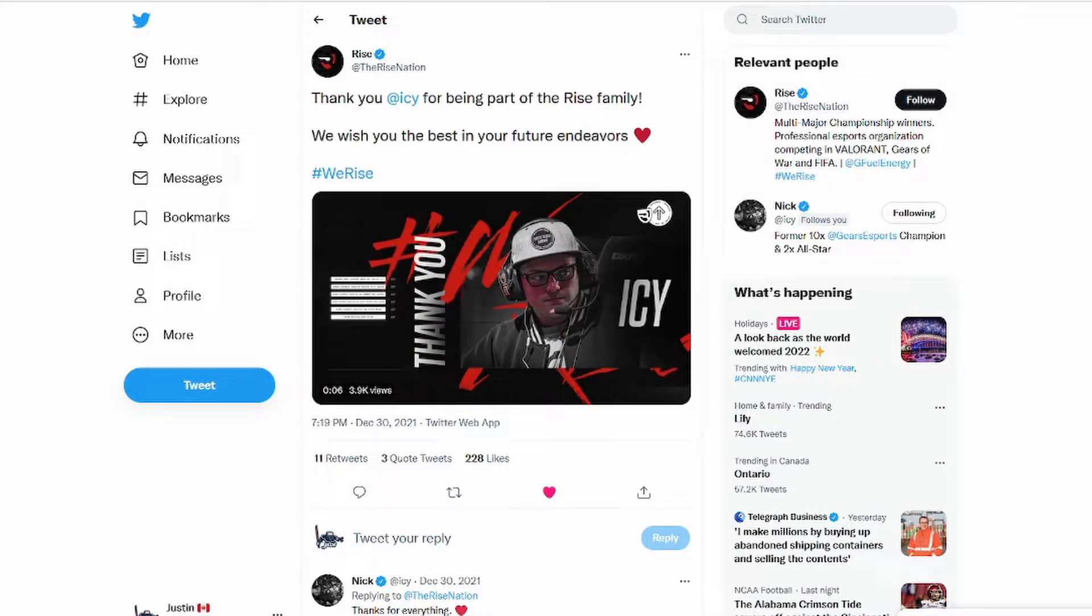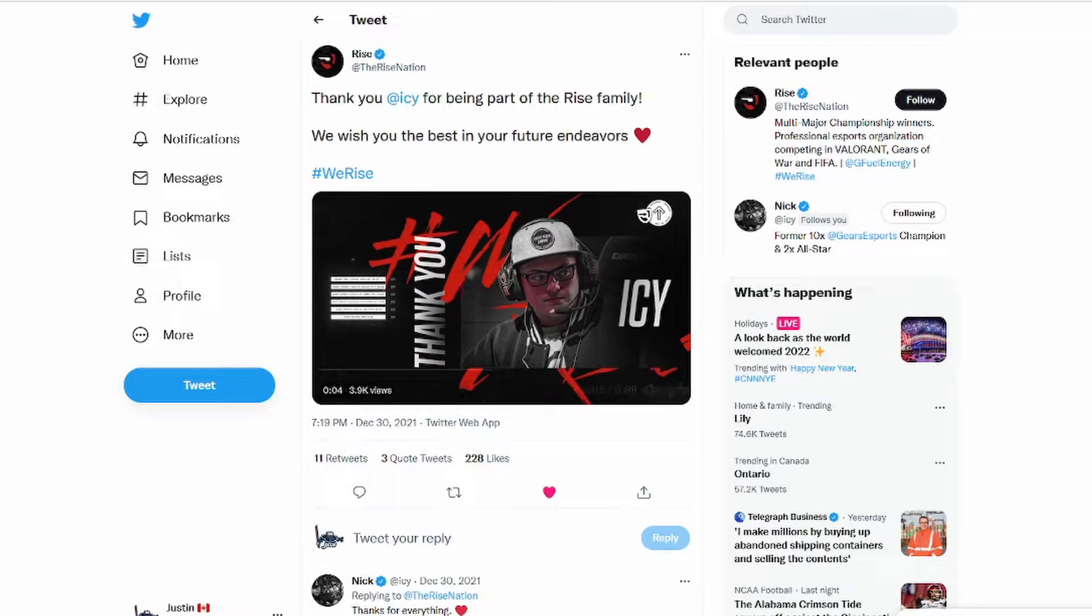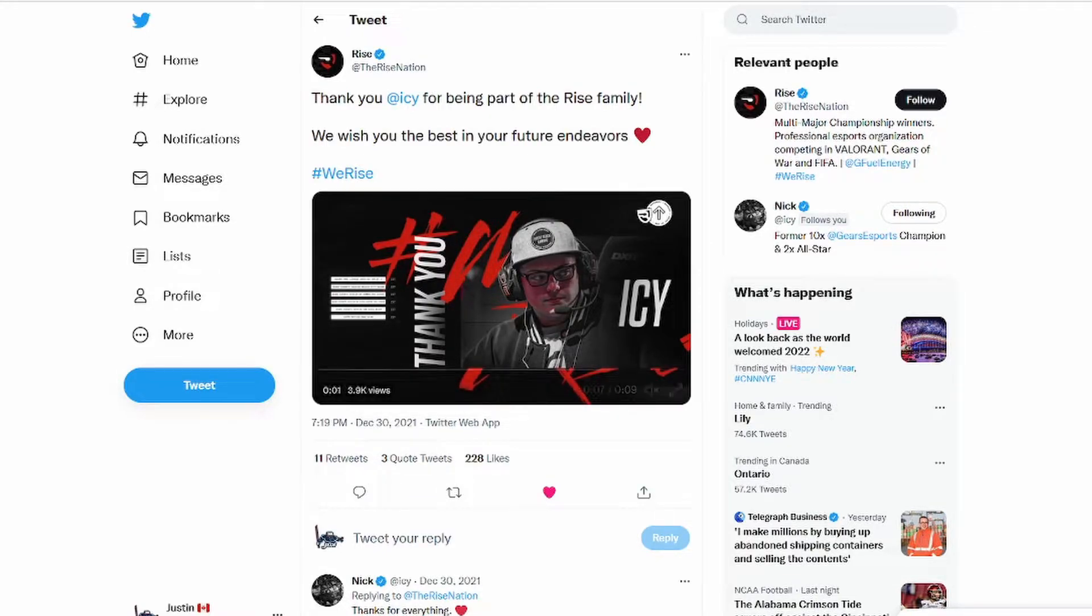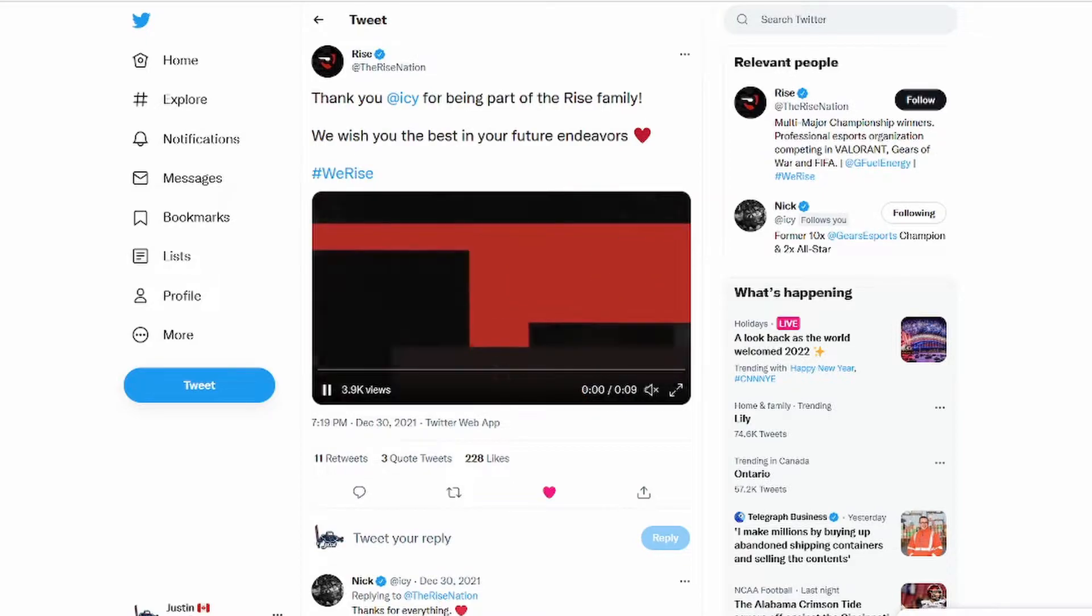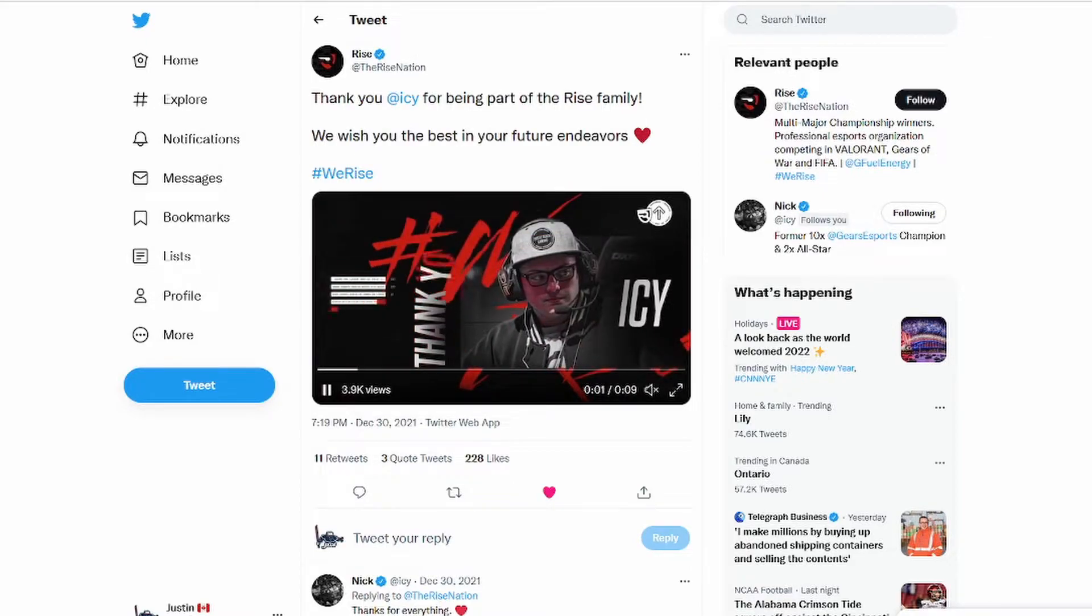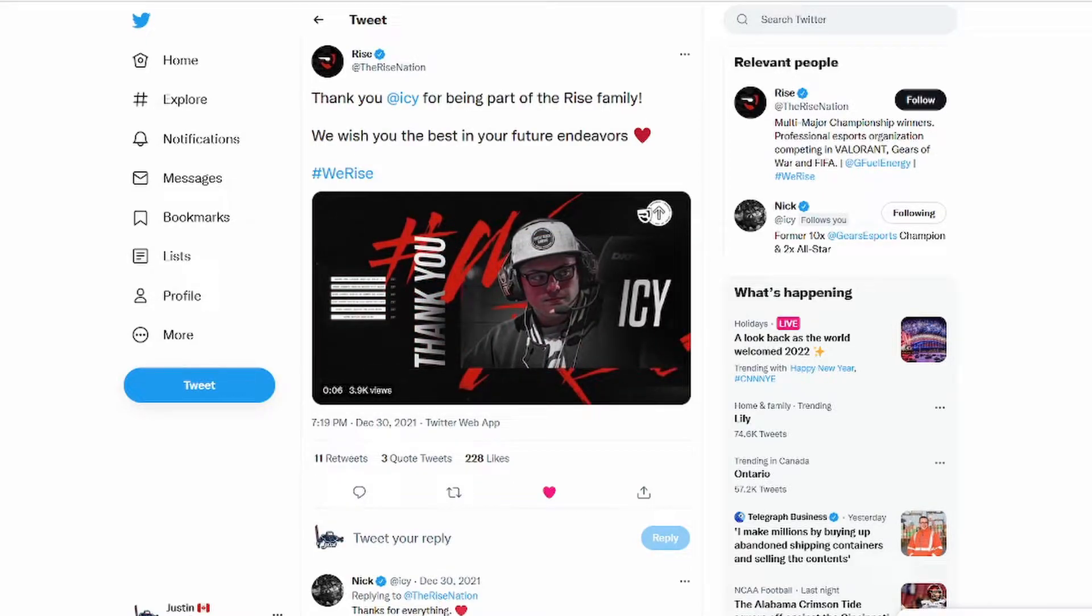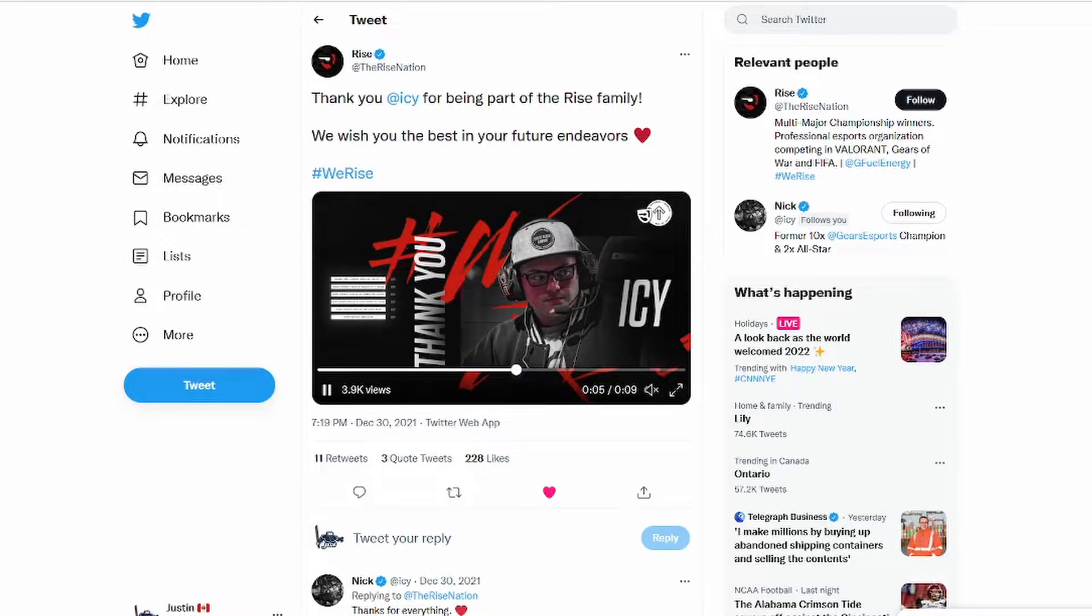Alright ladies and gentlemen, as you can see here it's official. IC has officially been let go by Rise. He did mention earlier that he did retire and stuff.